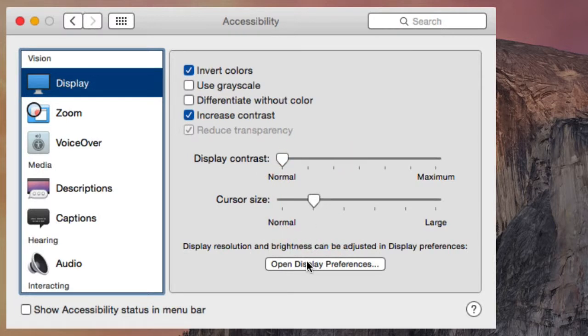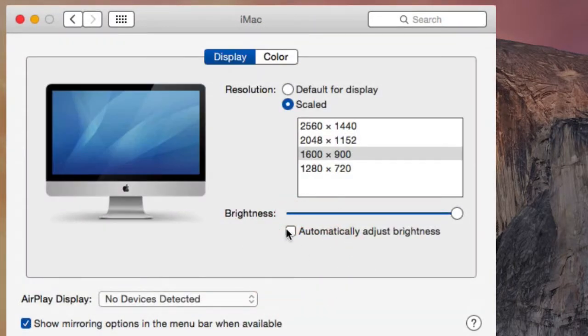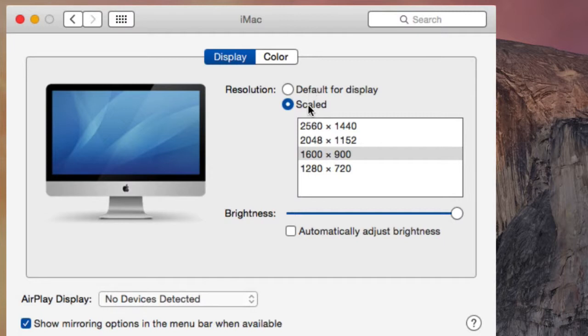There's also a button here to go into the Display Preferences. Here you can change the screen resolution, which can make a difference to the overall size of the content on your display.